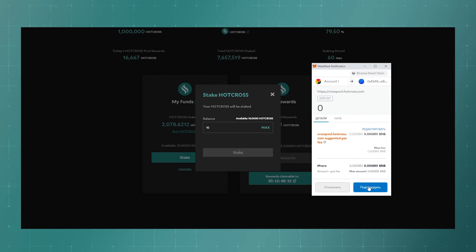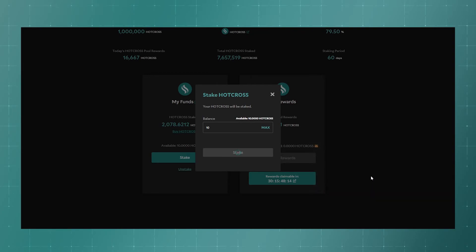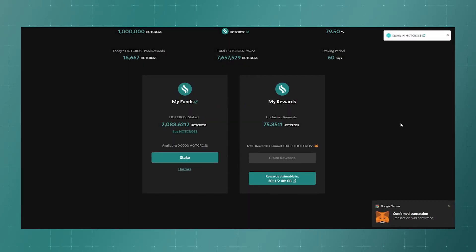To confirm transaction, you need to have some BNB on the BEP20 network. That's it, our tokens are added to the pool.